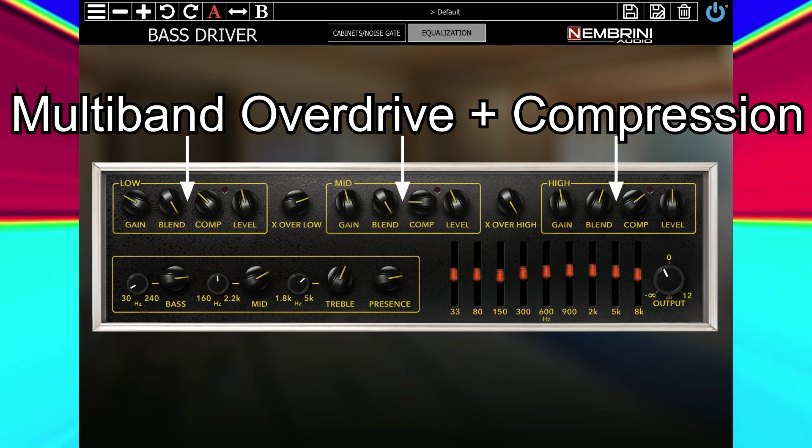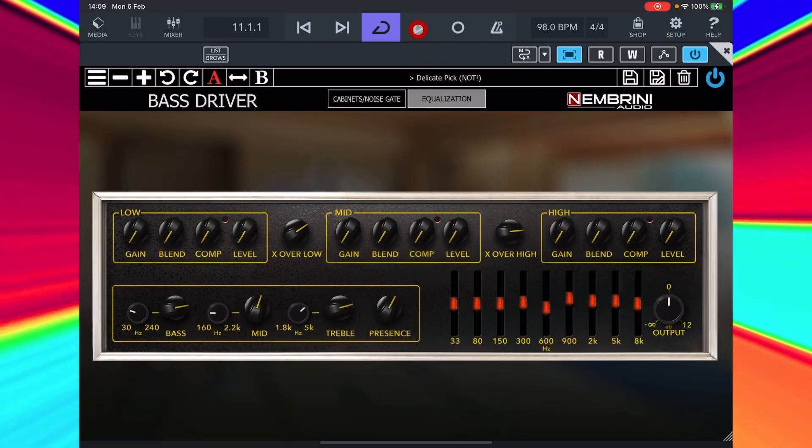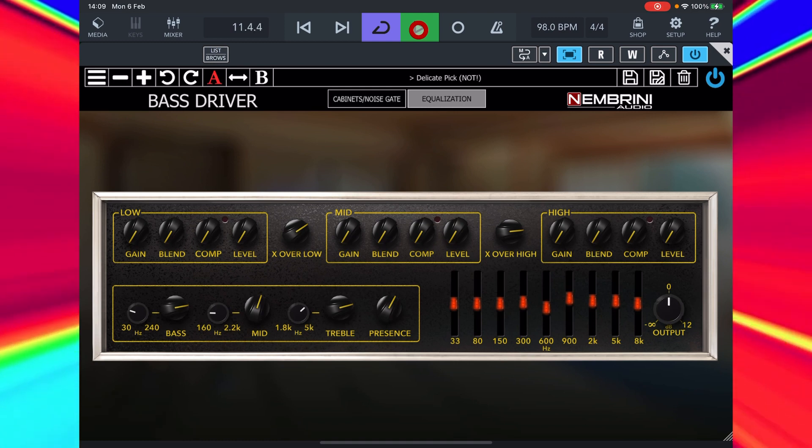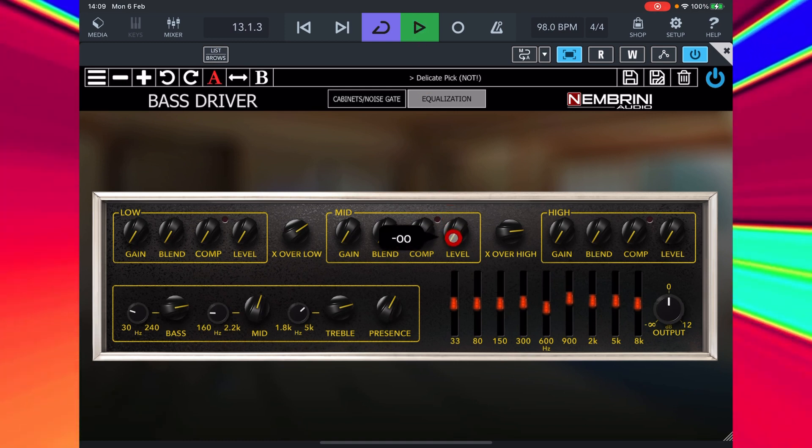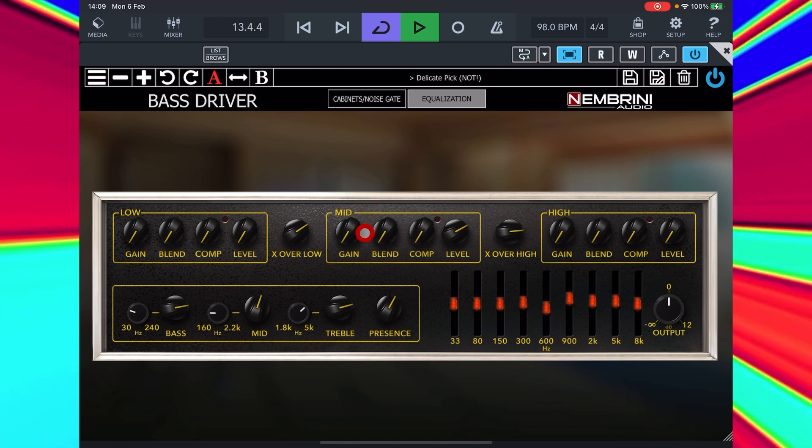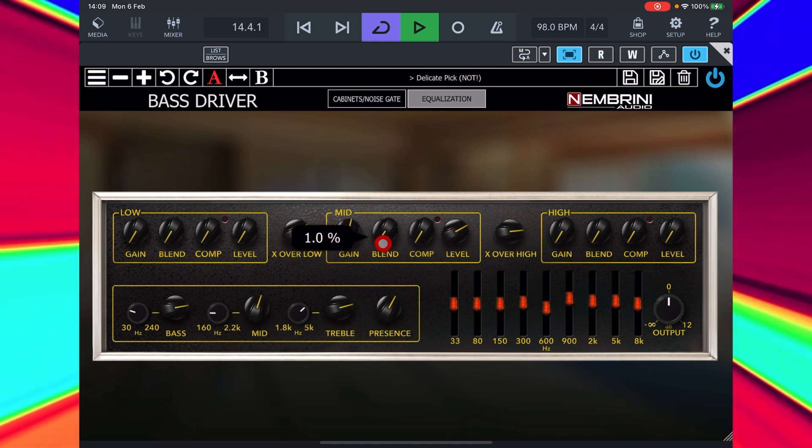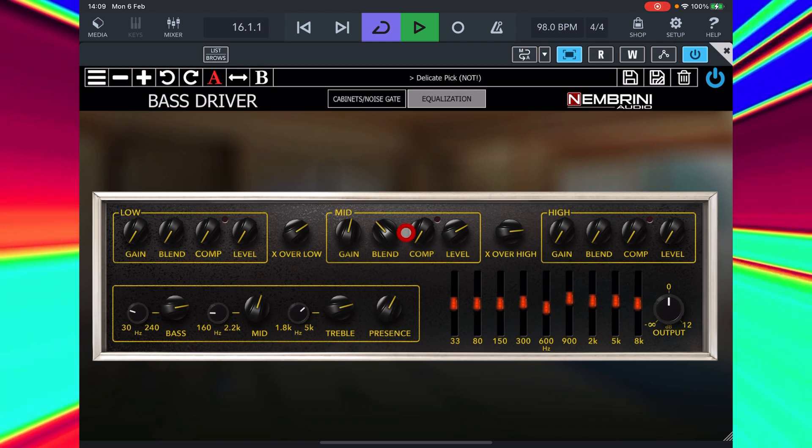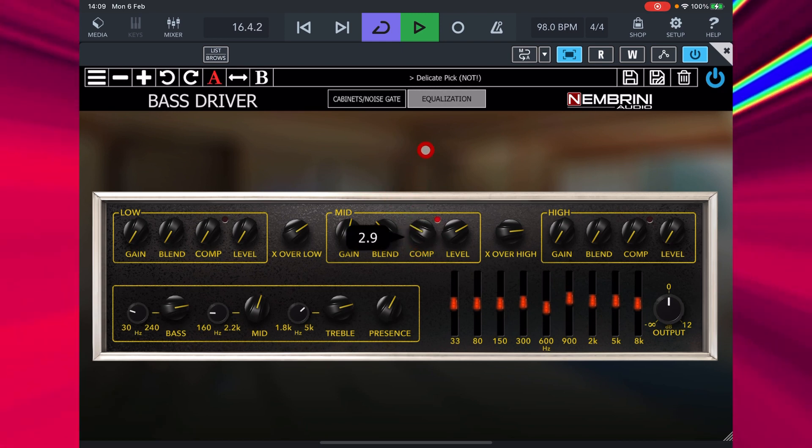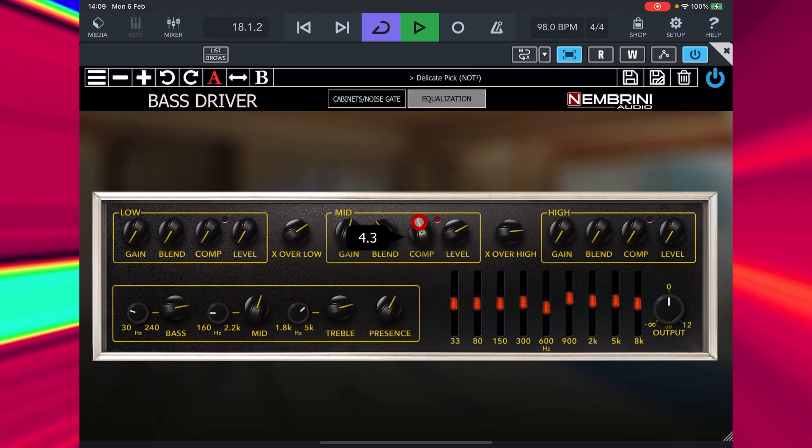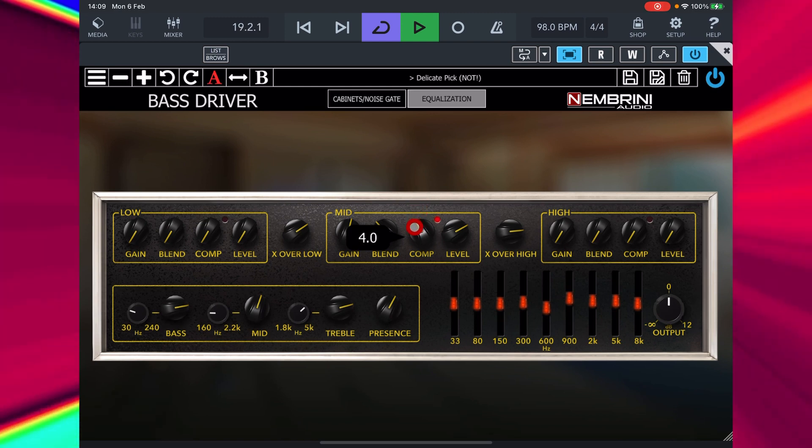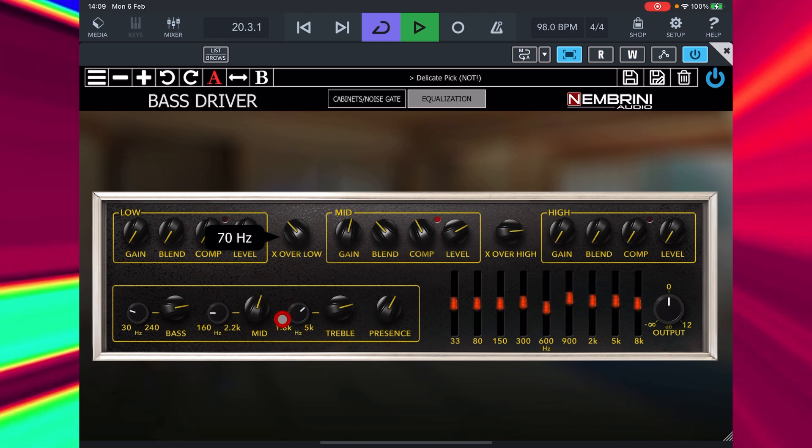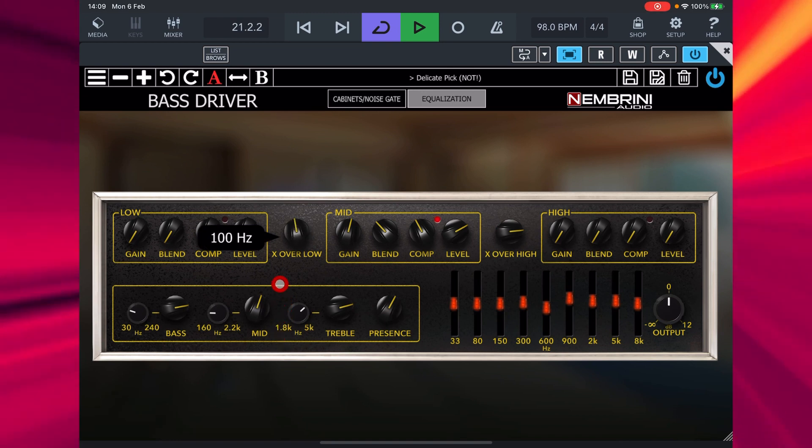Here I've pulled down all the controls including the level controls, pulled down for all three bands. Let's turn up the level on the mid. Now we'll turn up the gain and blend that in with the clean signal. Now we can add some compression. The red light is indicating that the compressor is kicking in. These crossover controls change at what frequency range the mid section starts and stops.